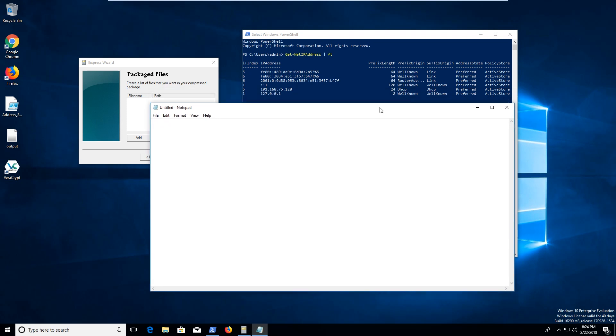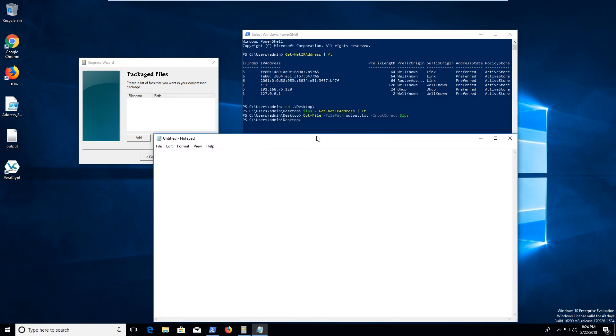But then I'm going to go ahead and I'm just going to take this same stuff and put it right here. So we're going to do IPS equals get net IP address format table. And then we're going to go out file, file path output.txt input object as IPS.